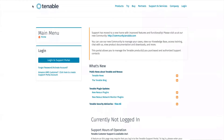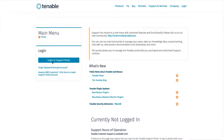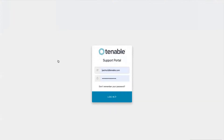What you want to do is go to the support portal first. You find the support portal under https://support.tenable.com. In there, you click on the login and you log in to the support portal.